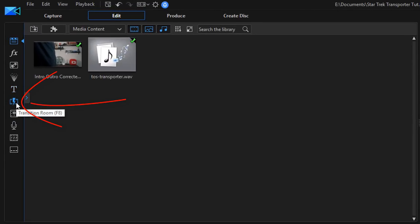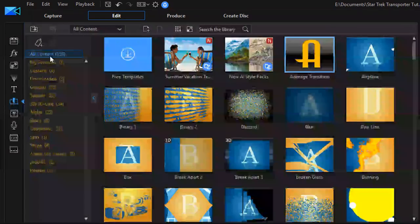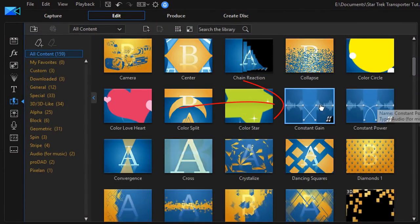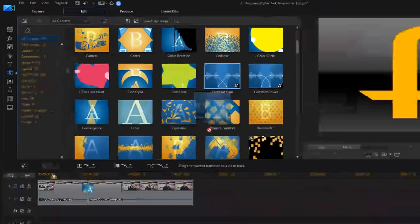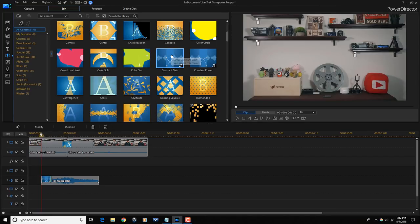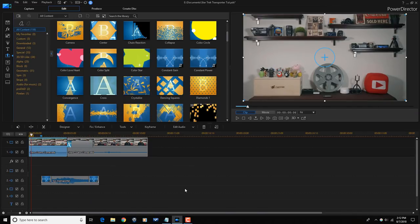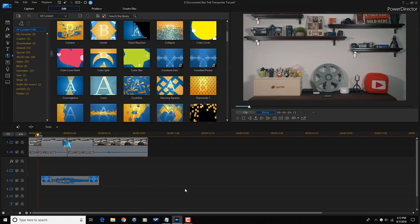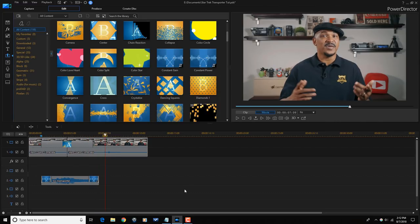That was kind of jarring, so what I want to do is add some fades to the sound so it sounds a little bit better. I'm going to go back to the transition room and make sure I'm on All Content. There are some audio fades here — Constant Gain and Constant Power. I'm going to use Constant Gain. I'm going to drag it to the beginning and let it go, grab another one and drag it to the end and let it go. Now it should fade in and fade out. Let's play it again. It sounded a lot better.